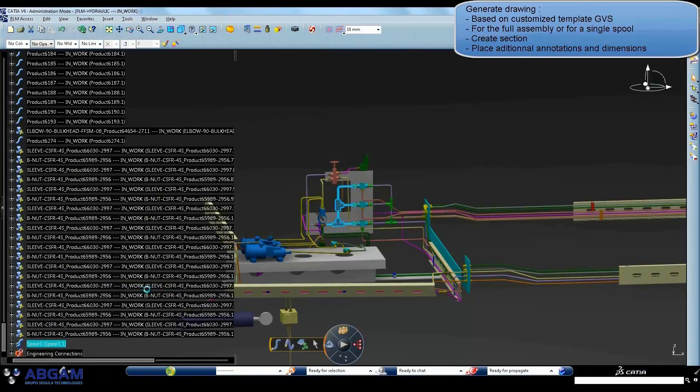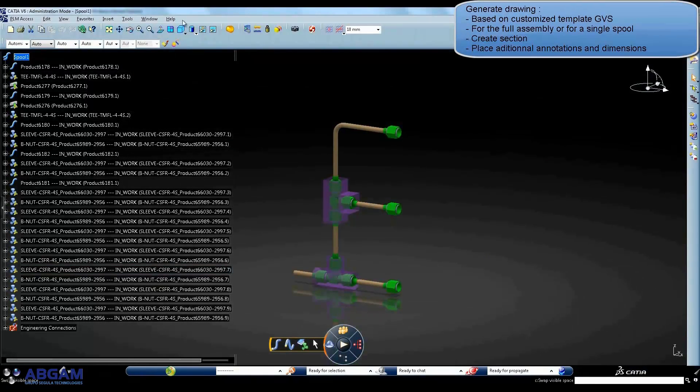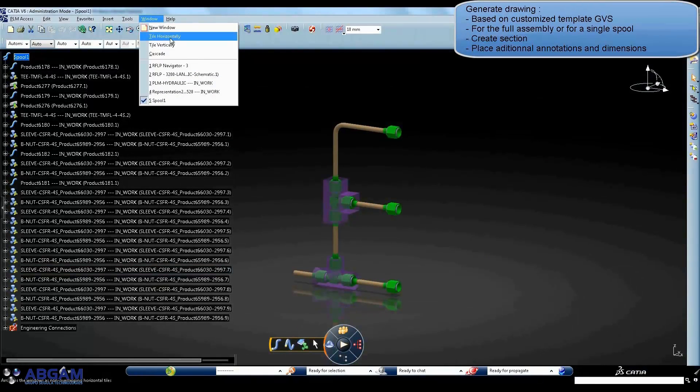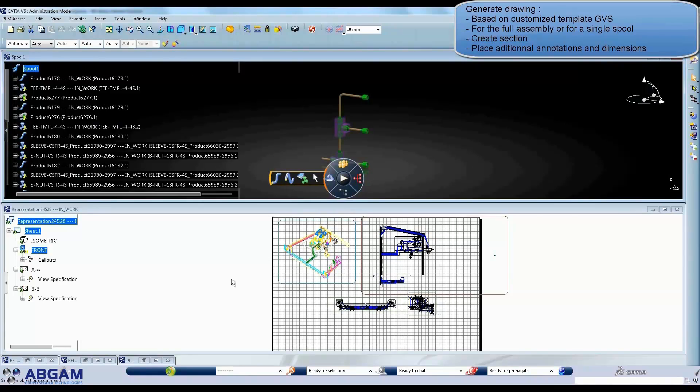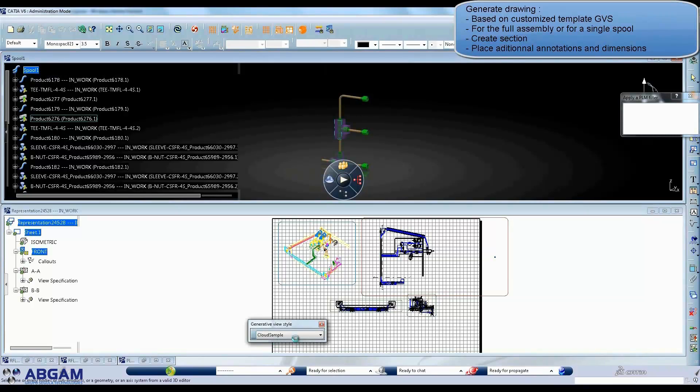For drawing production, the standard V6 drafting application is used. Their generation can be automated partially with the usage of templates to define line type, color and automatic text annotation.